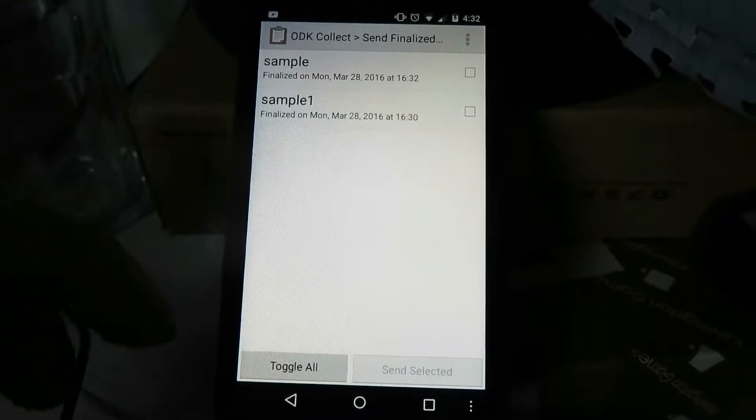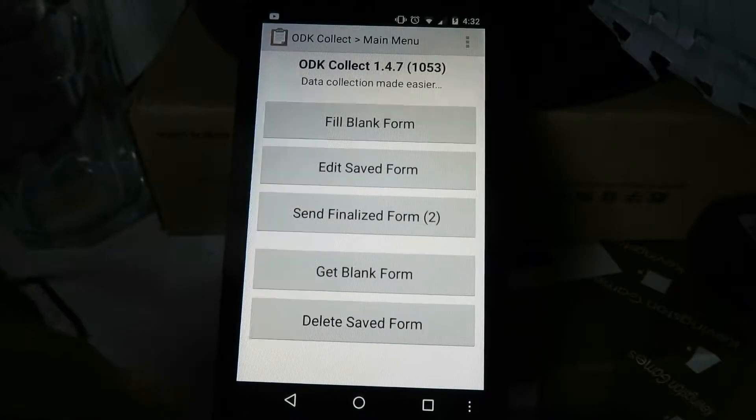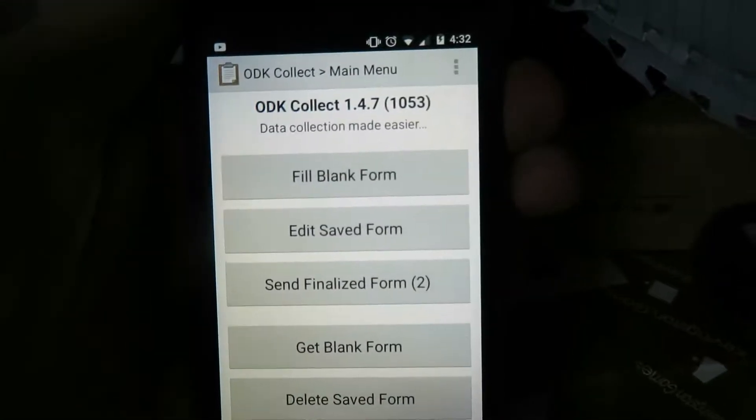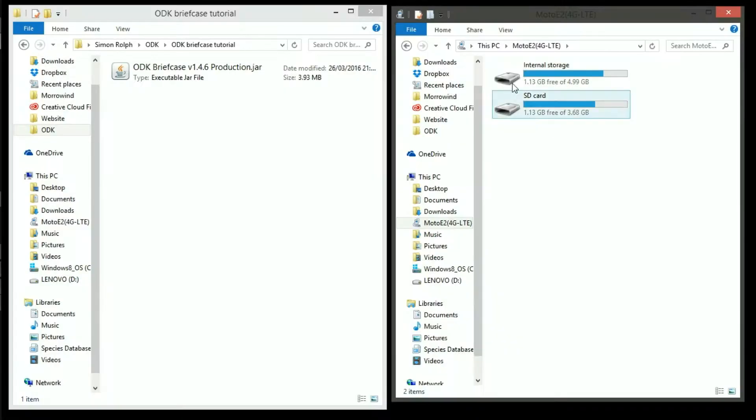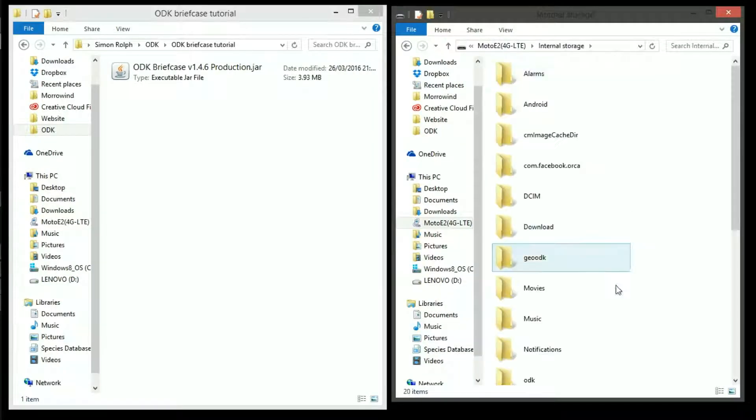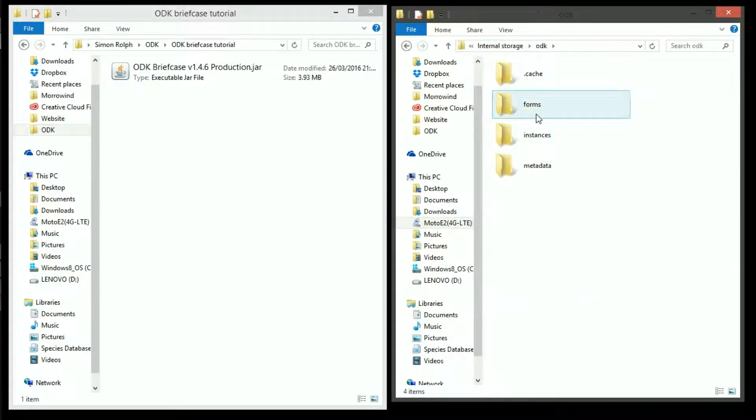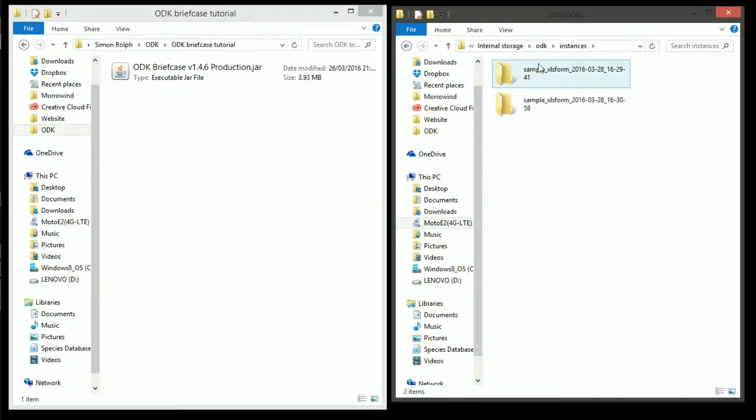First you have to restart your Android device. Then navigate back to the ODK directory on your phone and we can see these two instances of my filled out data forms.